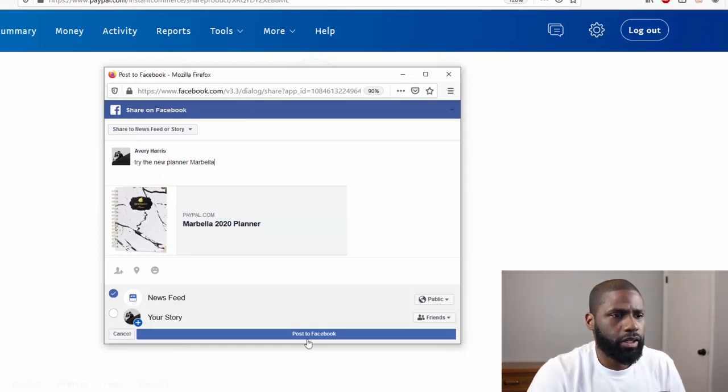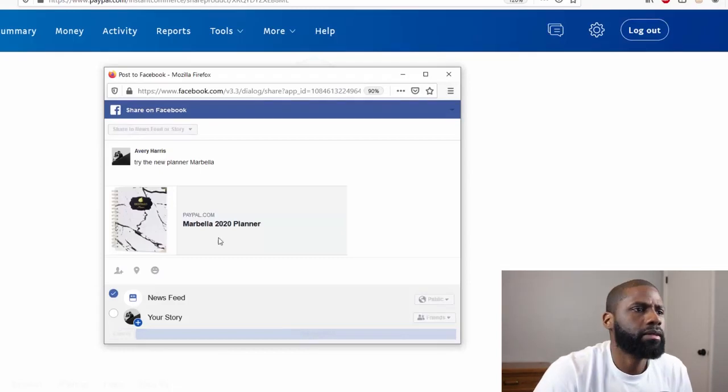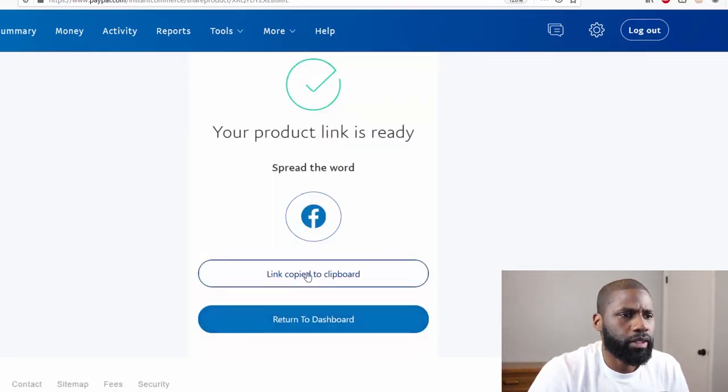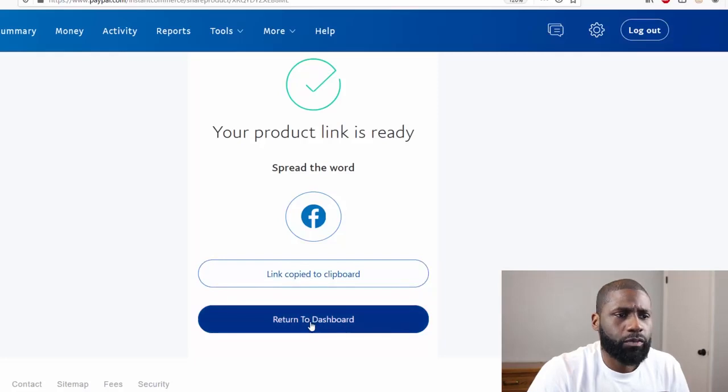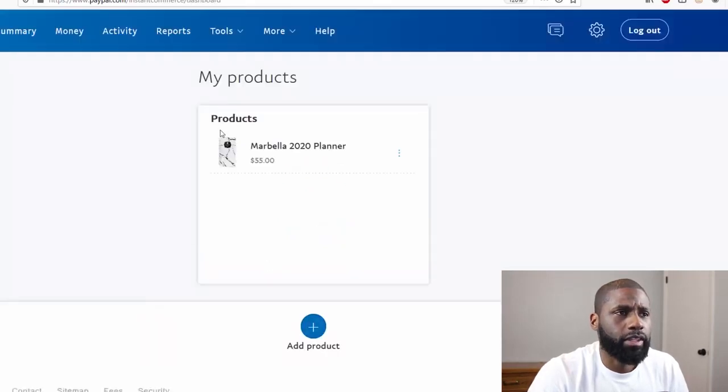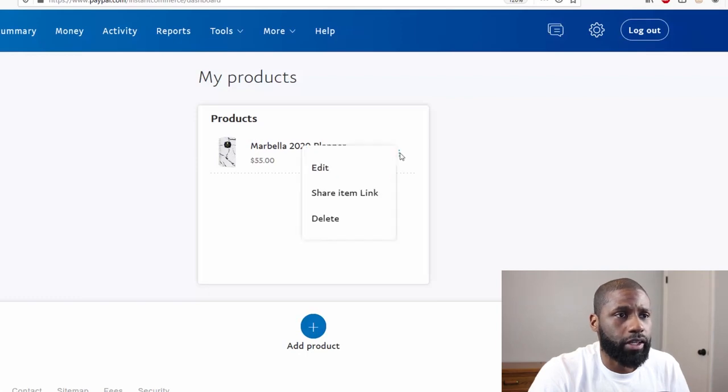I can go ahead and just post it, post right into my feed. But I'm also going to get the link and let's return to the dashboard. You can see that Marbella popped up right here in the Products.